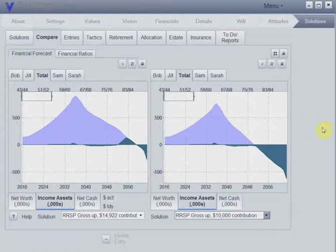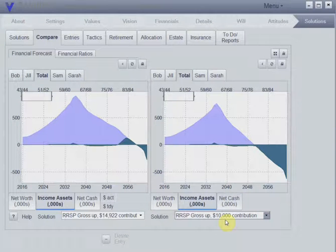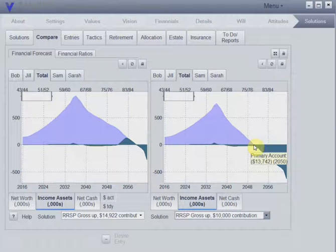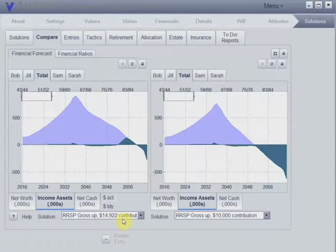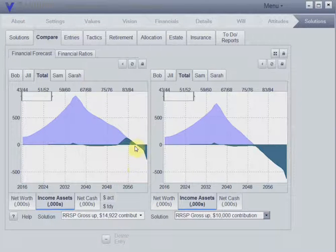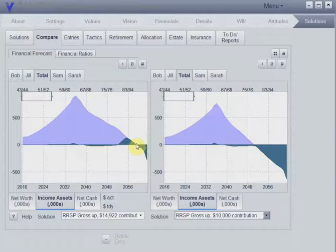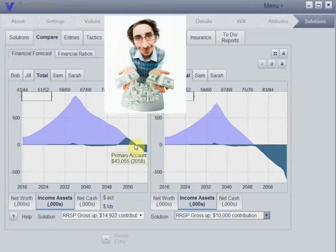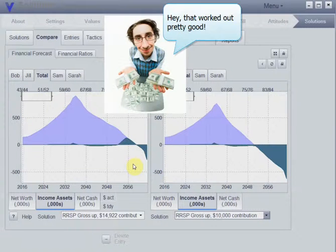Let's take a look at the difference between the two strategies. On this side with just the $10,000 RRSP contribution, we can see at retirement they got to about 2050. On this side where we grossed up the RRSP contribution, we got to about 2059. So we got about an extra nine years out of doing that strategy.